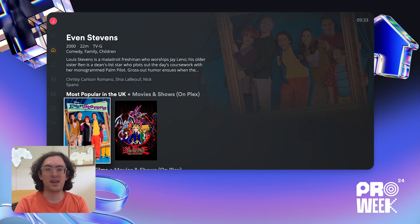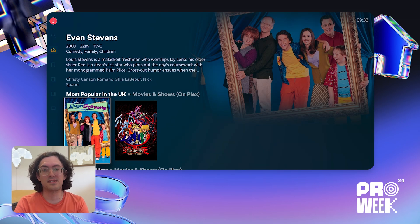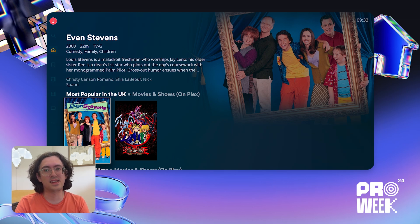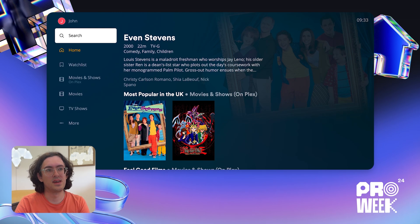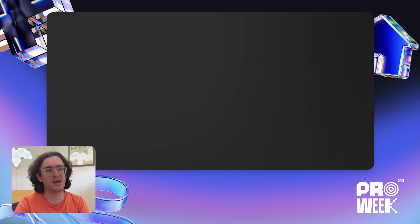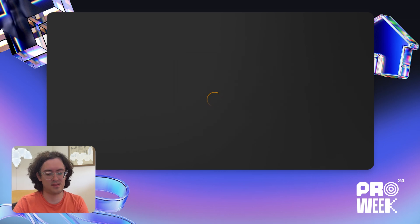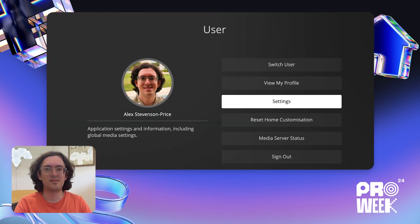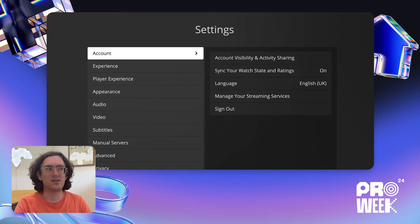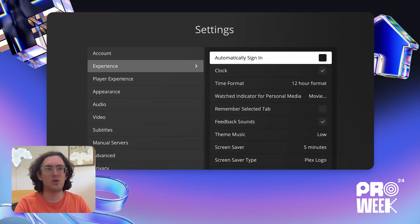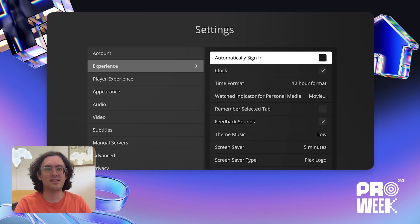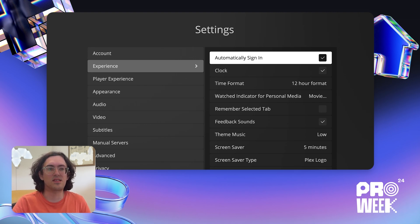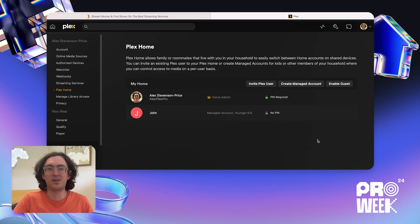But what if I have a TV or another device that John doesn't have access to, and I just want to use my account all the time? Well, we have a setting that can help with that. I'll switch back to my account first. I just go to my settings, and I can choose automatically sign in. Then next time when I launch Plex, it'll stay logged into the user that was logged in last time.